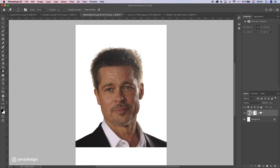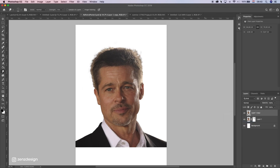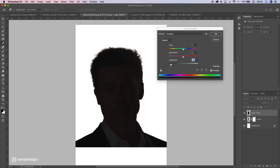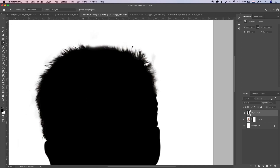Let's duplicate this - press Ctrl/Cmd+J - and let's apply the layer mask. Now press Ctrl/Cmd+U to bring up hue/saturation and bring the lightness all the way down so you can create this silhouette. Let's clean this up a little bit.